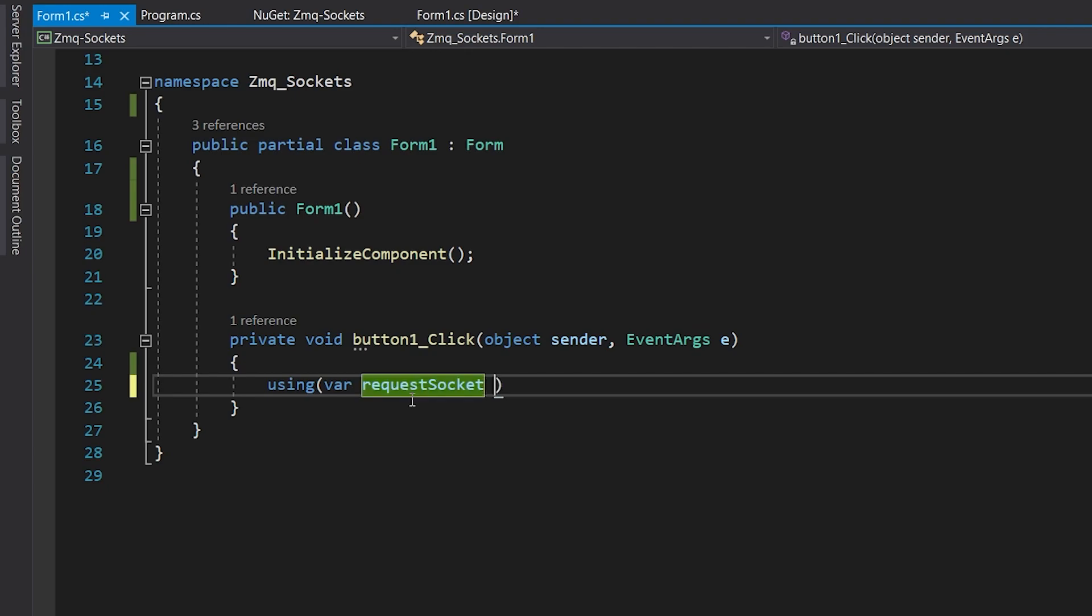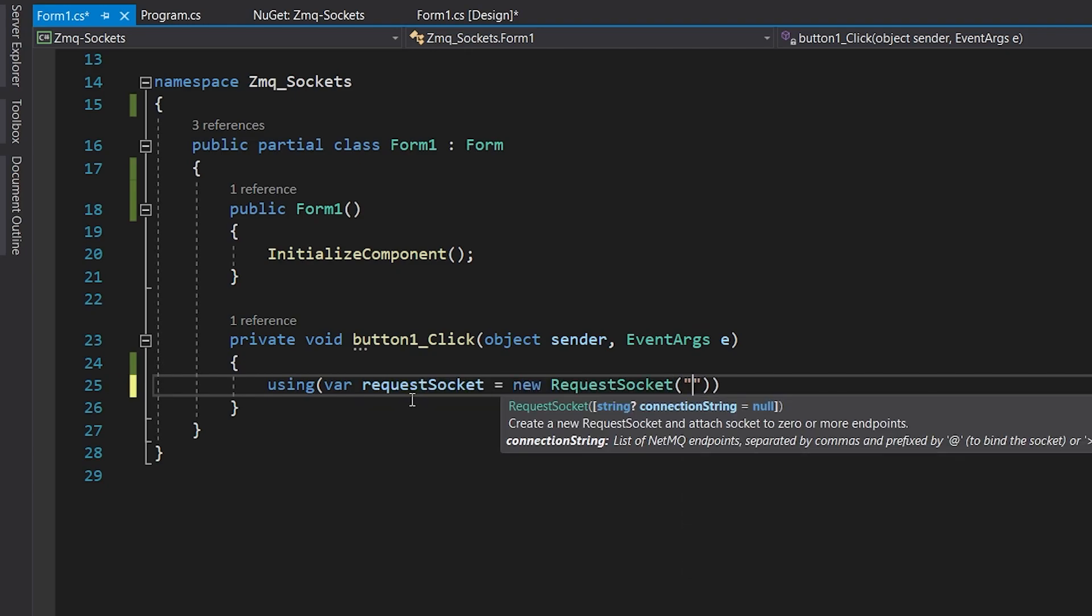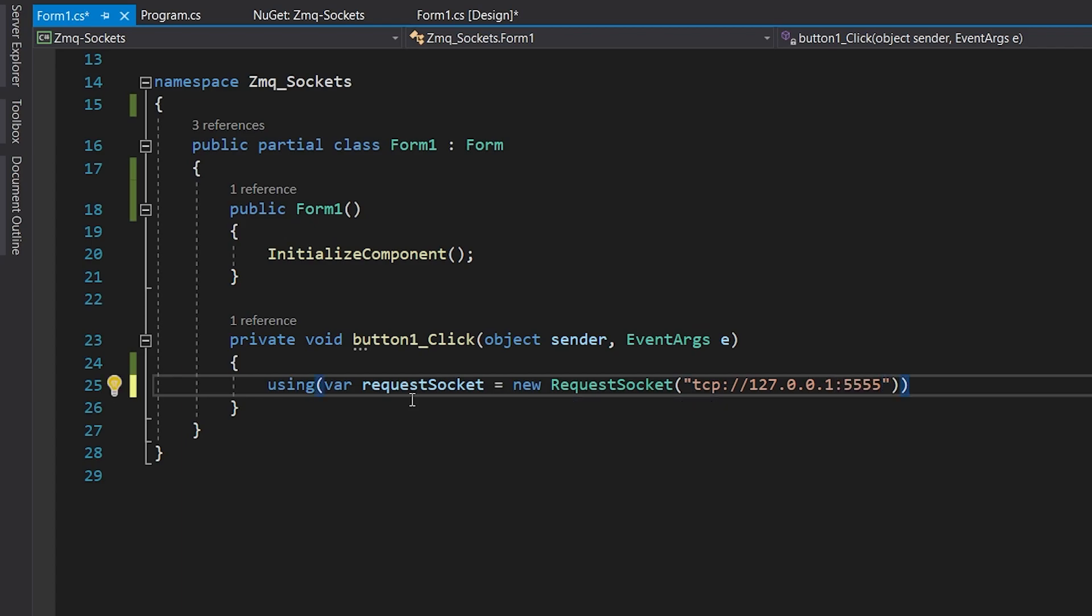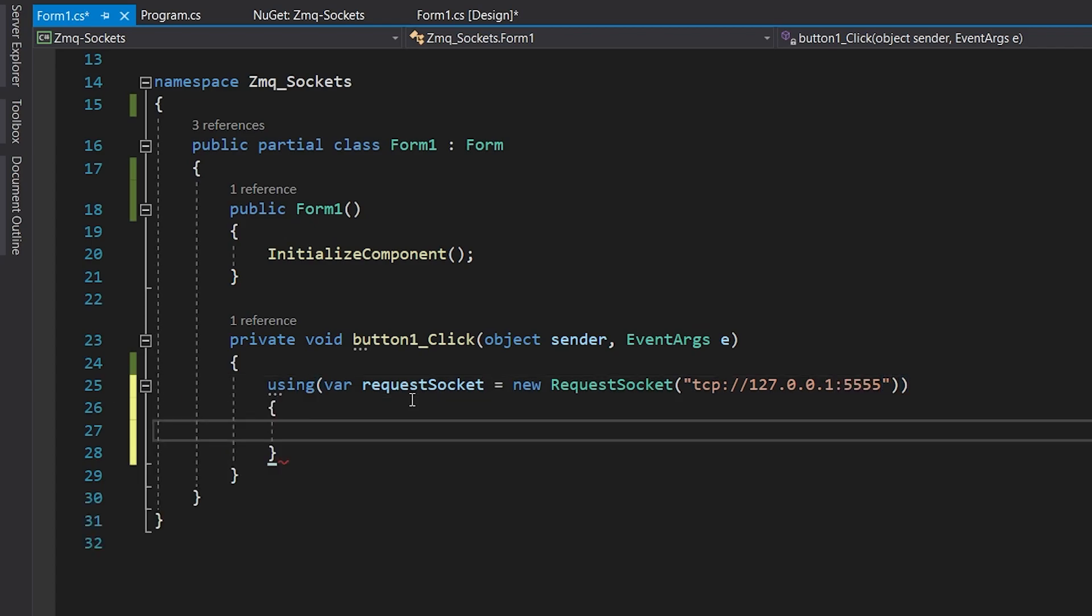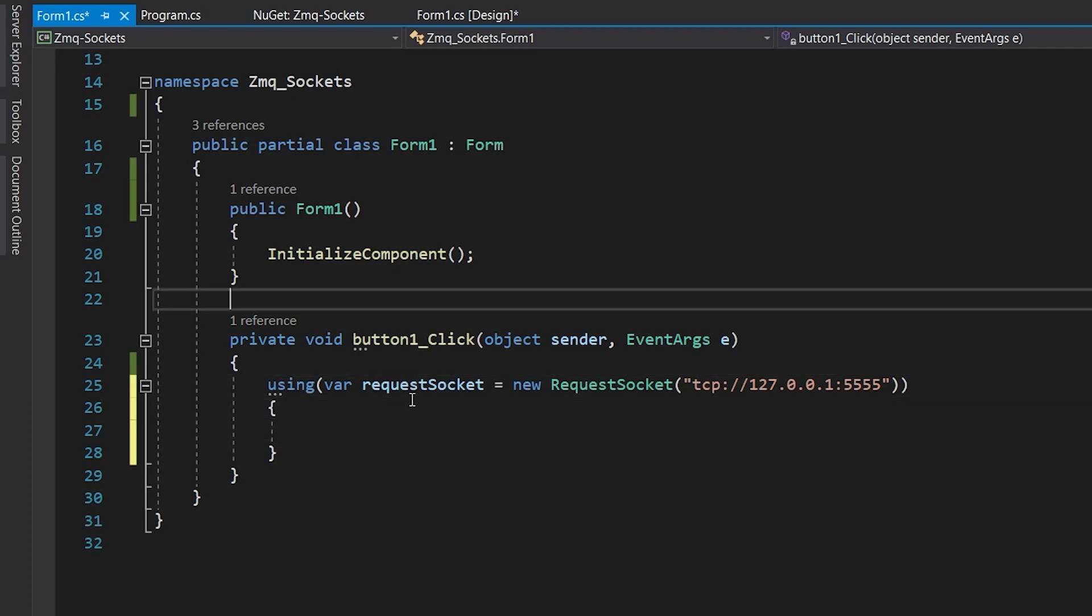Unlike what we've done in Python, there is no need to create context. We just directly create the request socket. We give it the address and the port to which it will connect. The request socket connects to the address of the reply server.